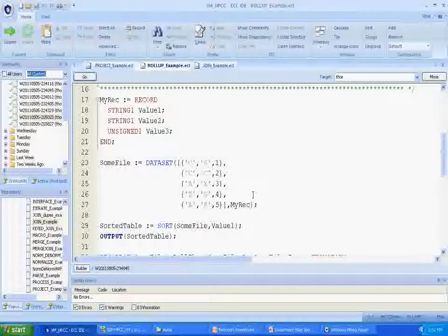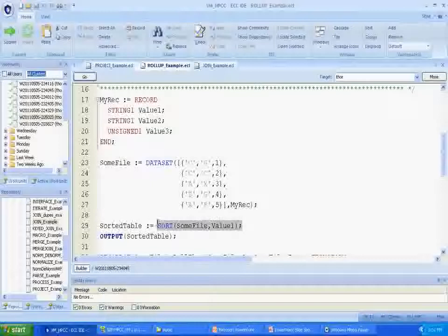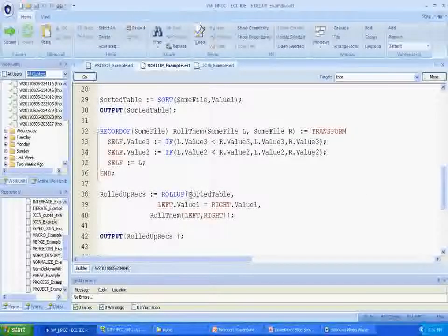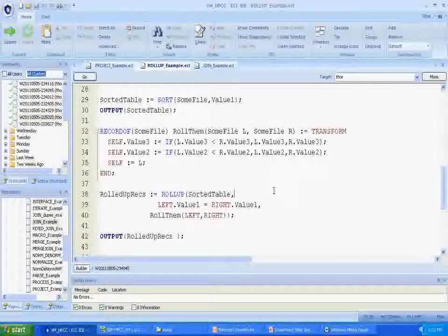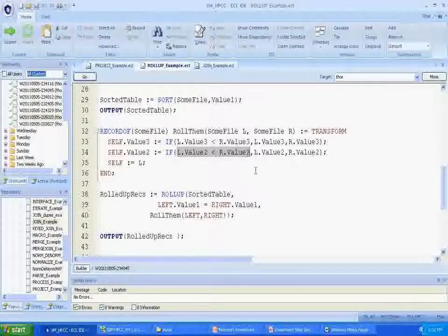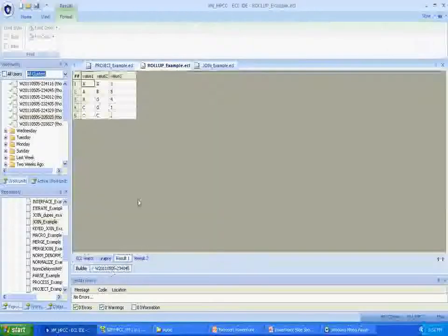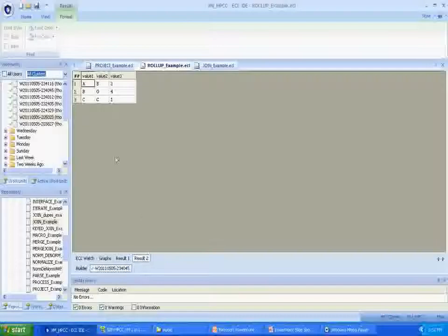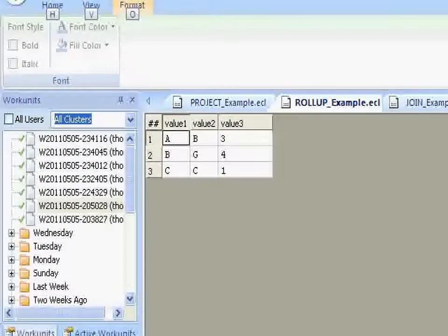In this functional example, we have a five-record data set that we're going to rollup based on duplicate value1 fields. The first thing we need to do is sort the record set so that the duplicate records are contiguous. Then we can do the rollup on the sorted records, looking for matching values in the value1 field. If a record has no match, it goes directly into the result set. Matching records are passed to the transform function. Since the purpose of rollup is to create a best composite record, the transform contains the logic to choose the best data — in this case, we want to keep the lower of the two values in value2 and value3 fields. When the rollup is complete, the resulting record set contains the three unique value1 records along with the lowest values: AB3, BG4, and CC1.